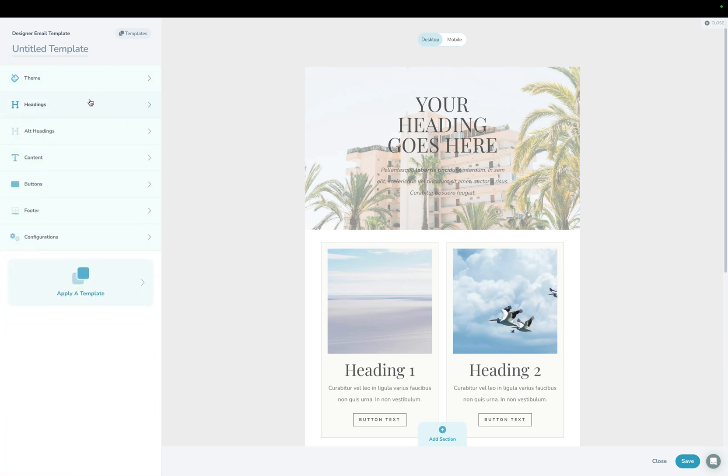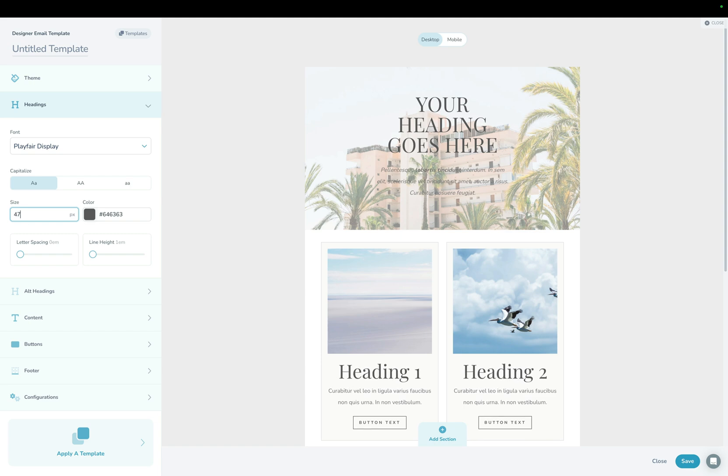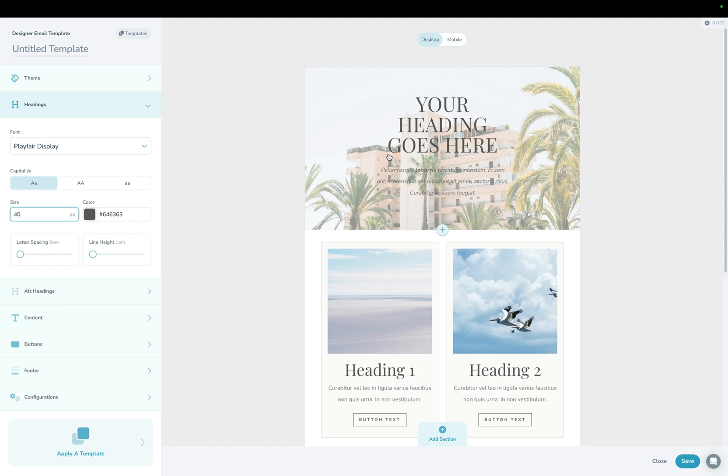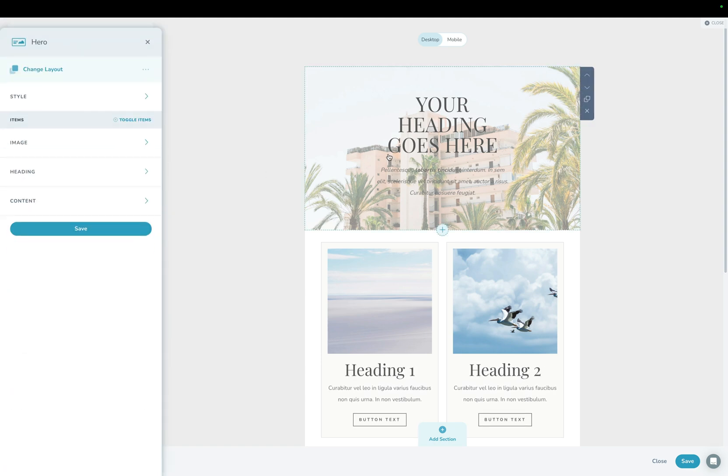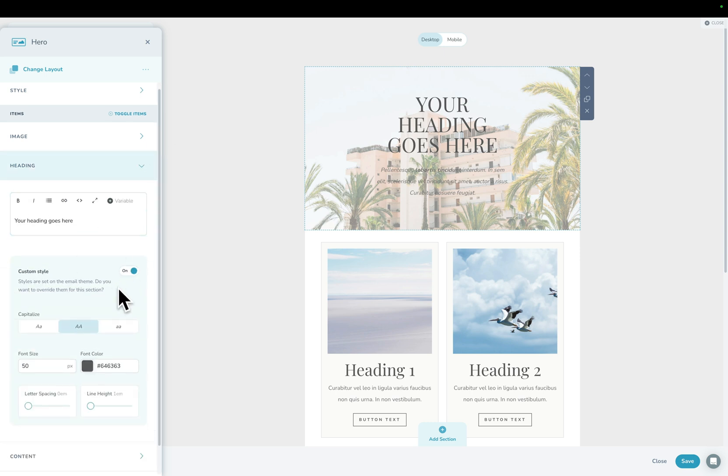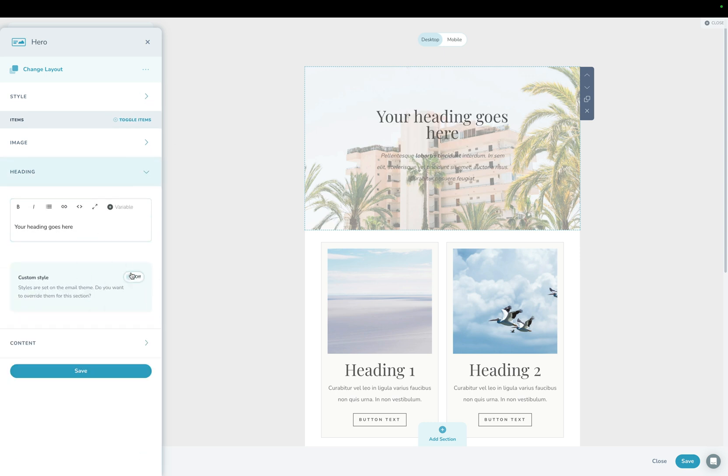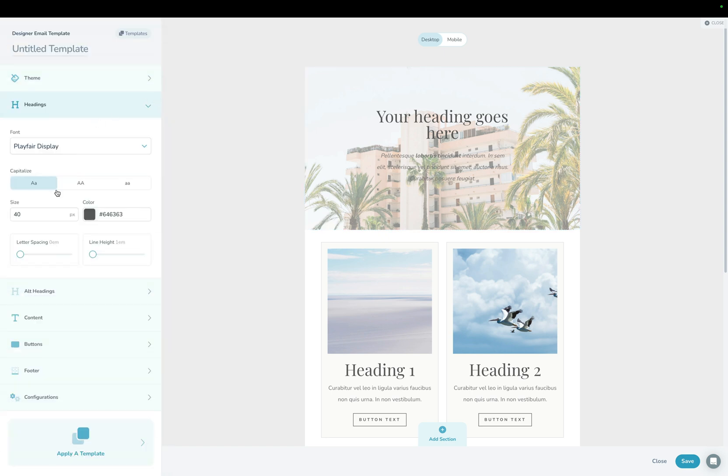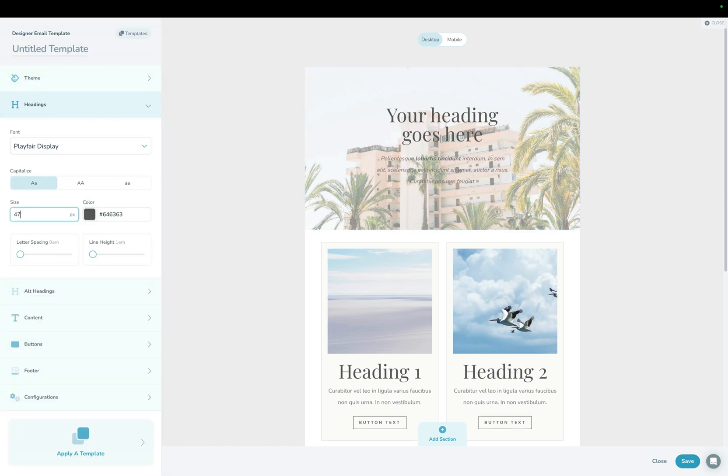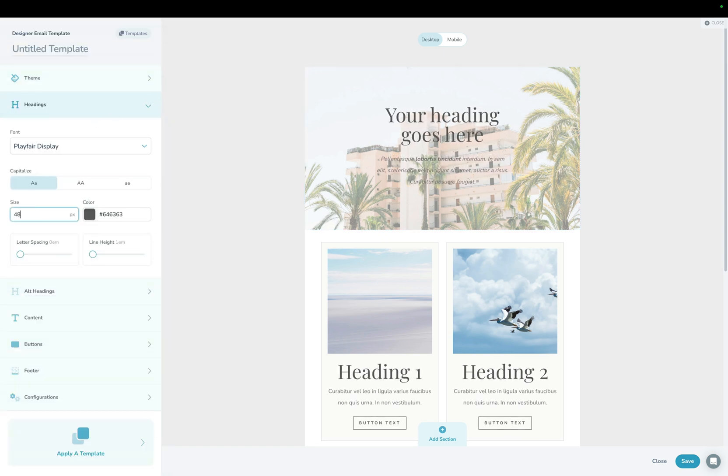And same thing is now for headings. If I want to change the size of headings and bring that up or bring that down, I can override that per setting. Now some sections like this one right here, for example, by default is overriding it. So it has a custom style. I can turn that off. And now that section is now also going to adjust as I adjust this.